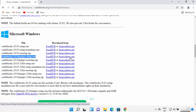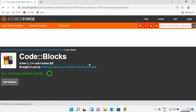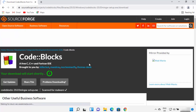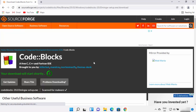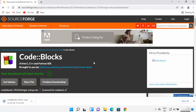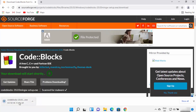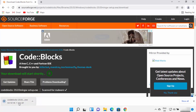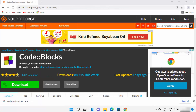You can select any link for the MinGW setup. I'm going to select the SourceForge.net link, which will start the download of the executable file. Just wait for the download to complete.